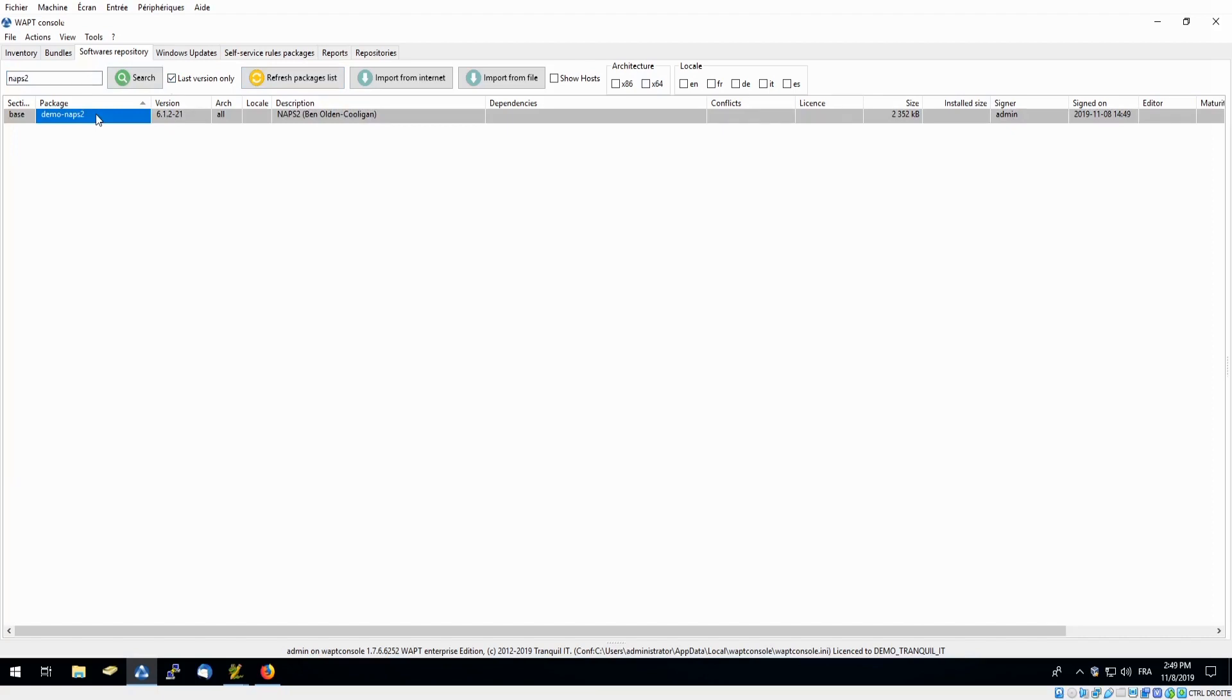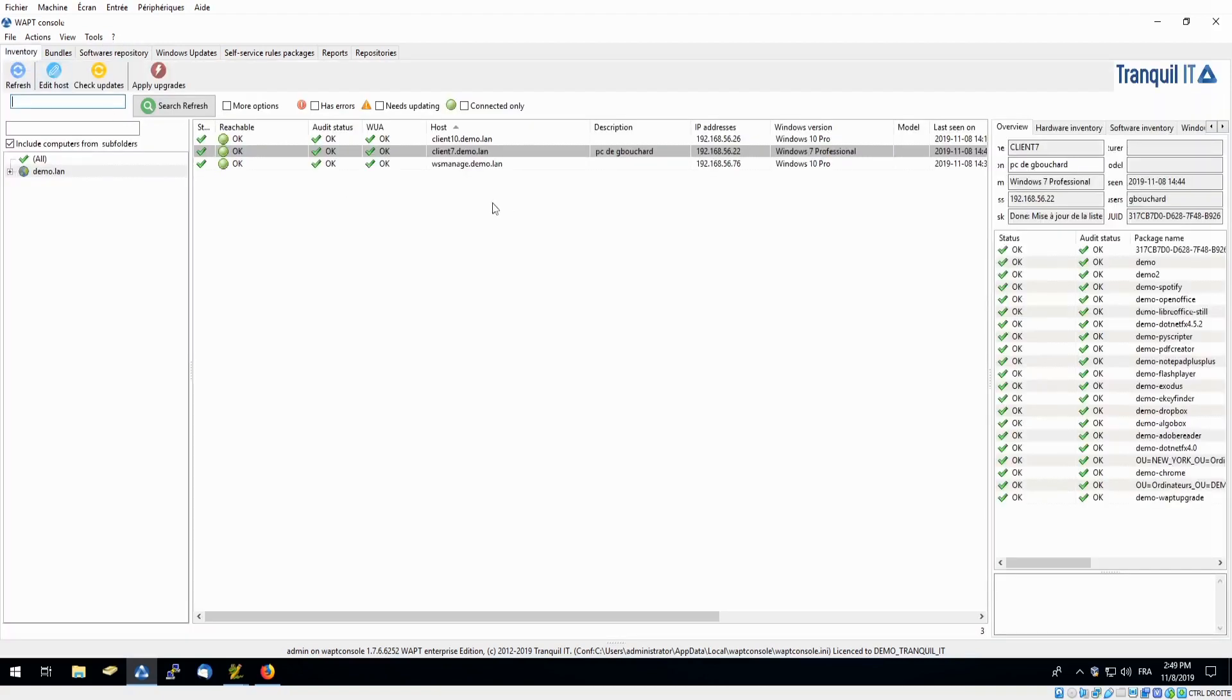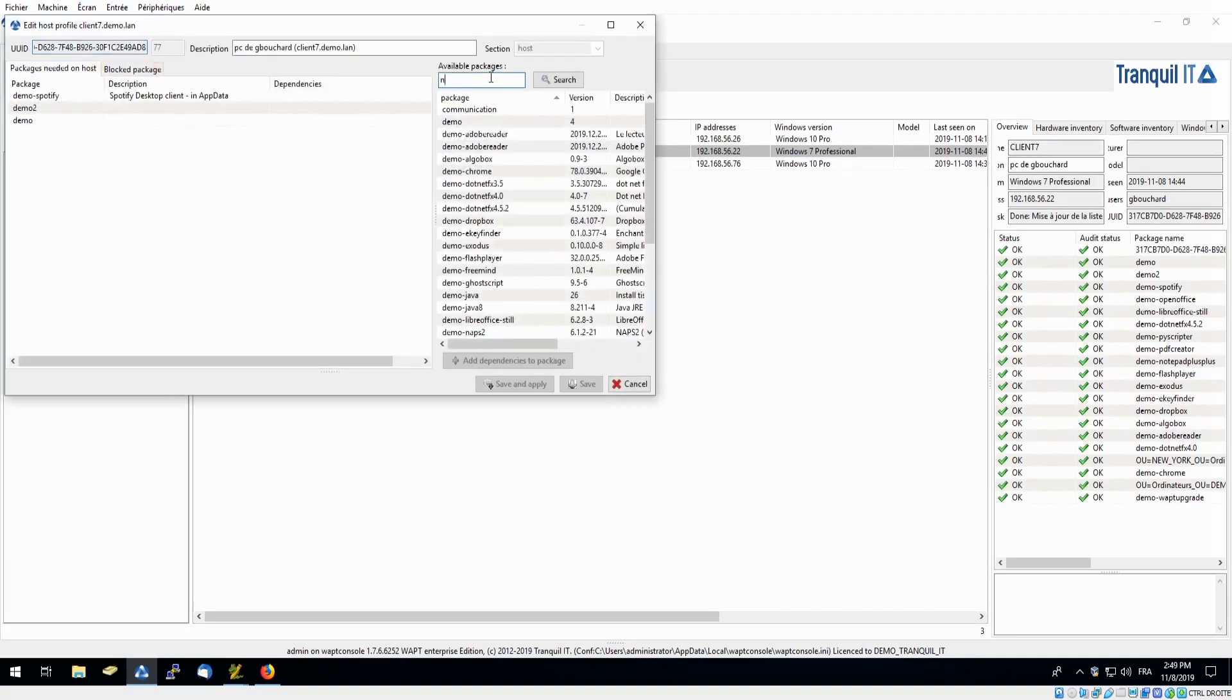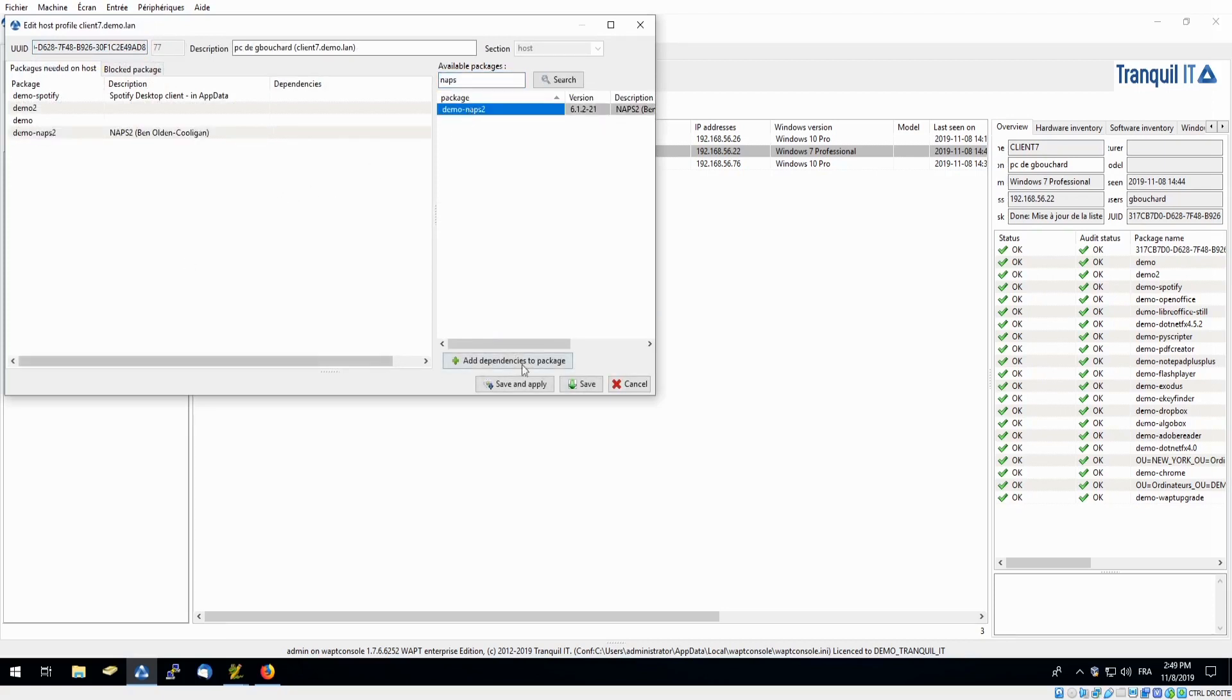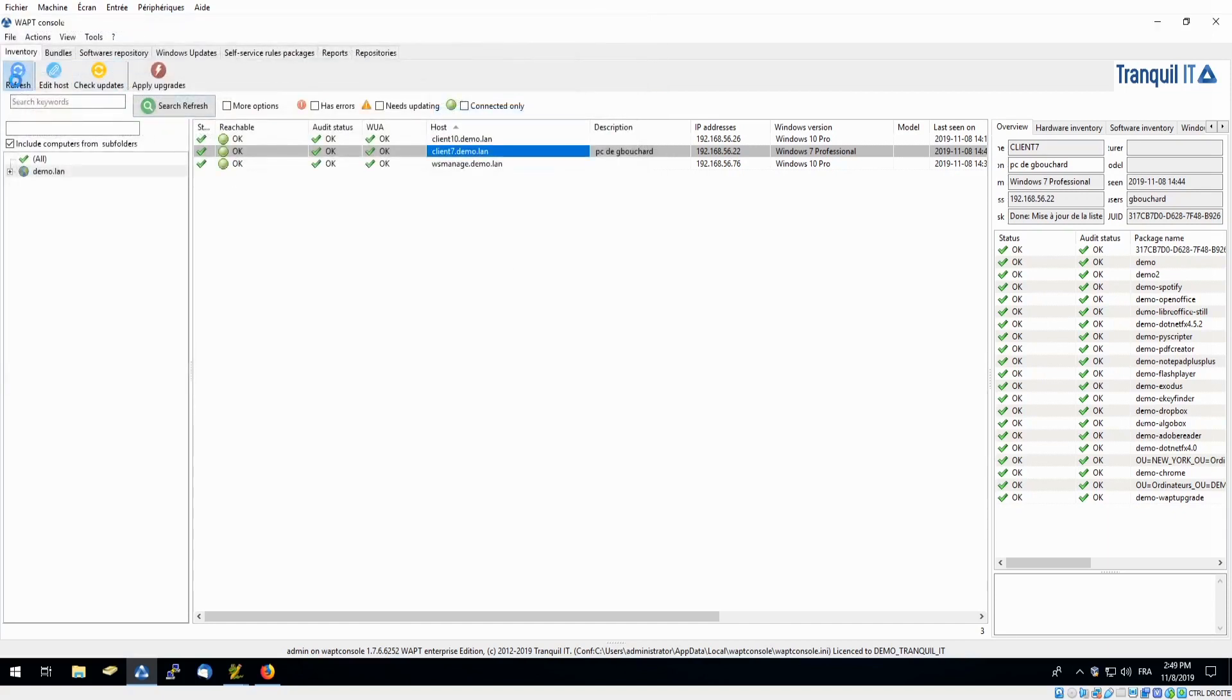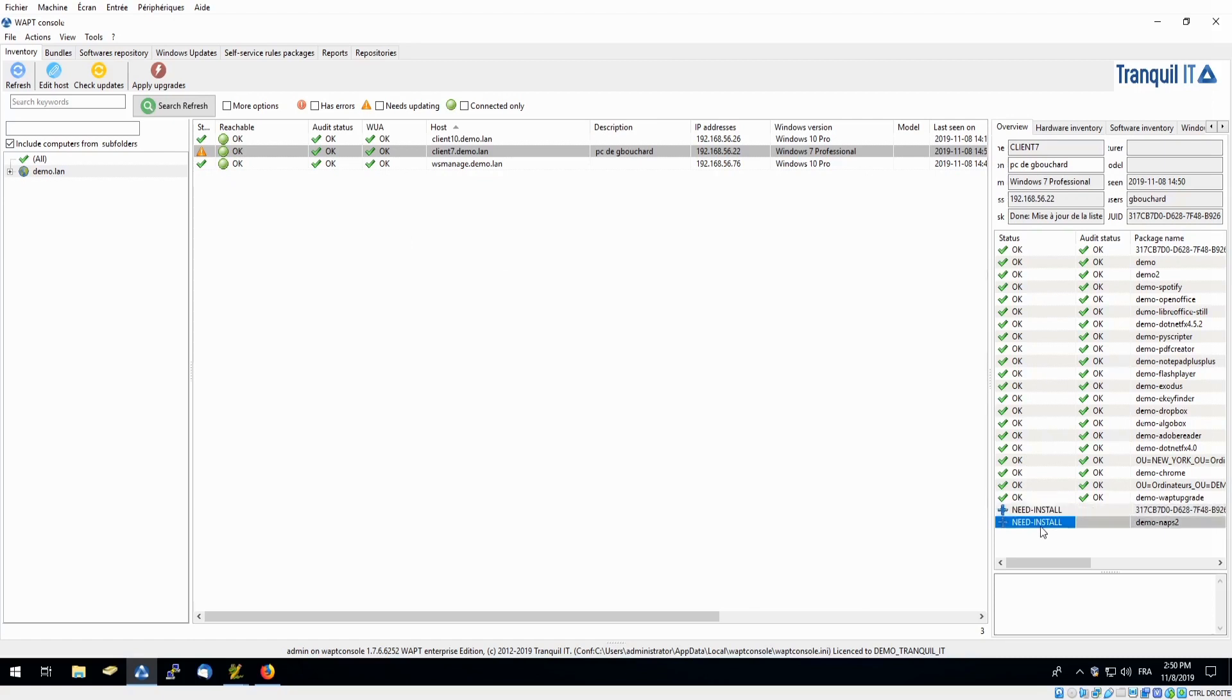So now we will take this package and deploy it onto our user's PC. Heading back to our inventory I'd like to deploy it on the PC of gbouchard. So I'll simply click his host name. In my available packages I will search NAPS2, drag and drop, and click save. Upon checking for updates and refreshing, I can see that NAPS2 is waiting to be deployed on my user's PC.